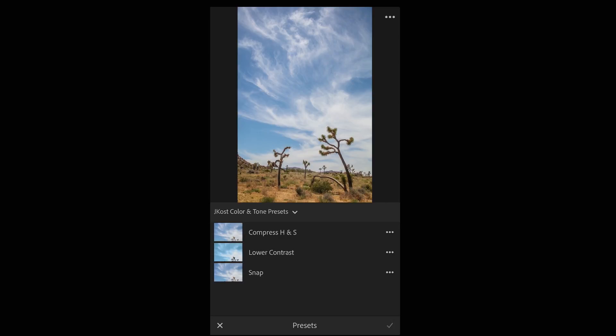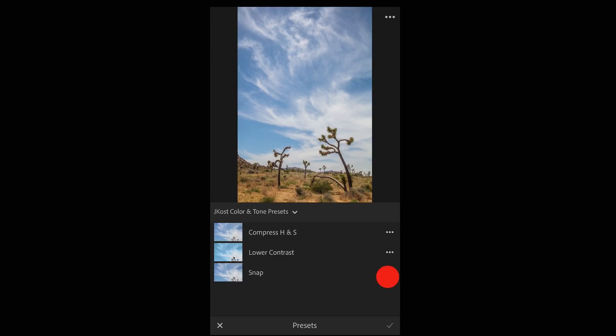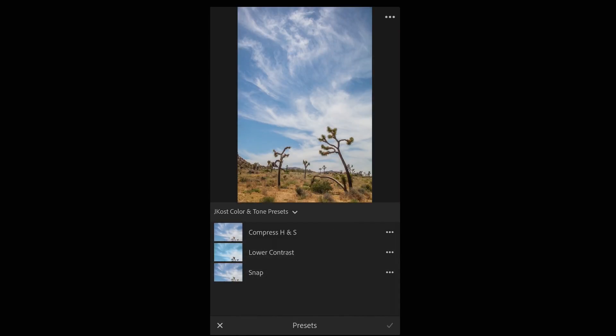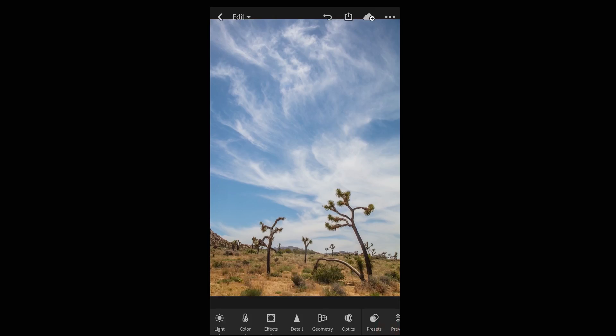If I ever want to update or rename or delete a preset I can tap the more icon and make those changes. For now I'll apply the preset and tap the check mark.